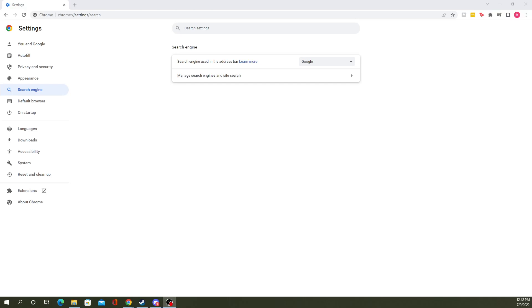In today's video we're going to be showing you how you can change your default search engine on Google Chrome. Now this is the one that comes up when you have a new tab and you're searching for something, whatever it may be.